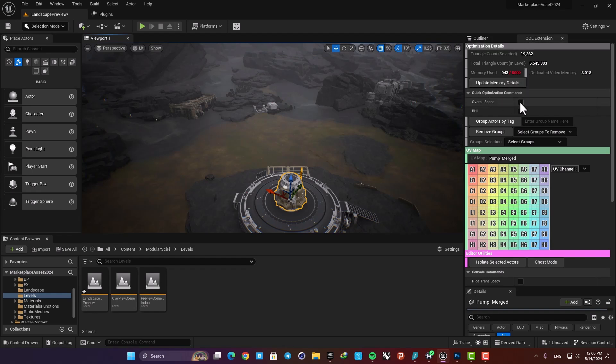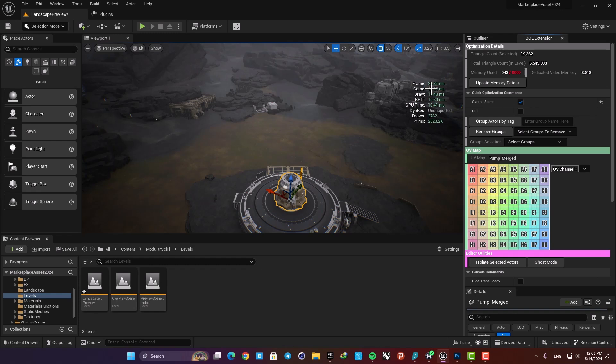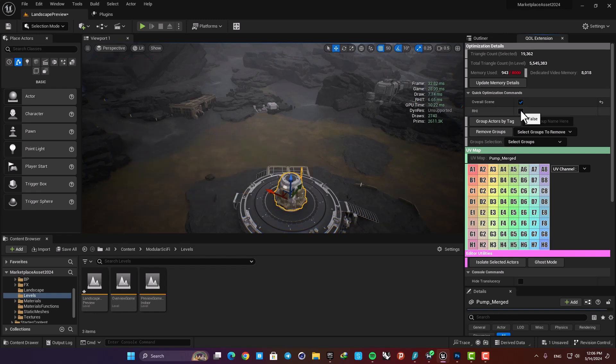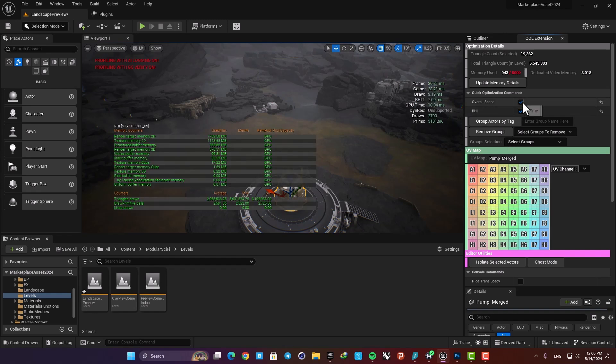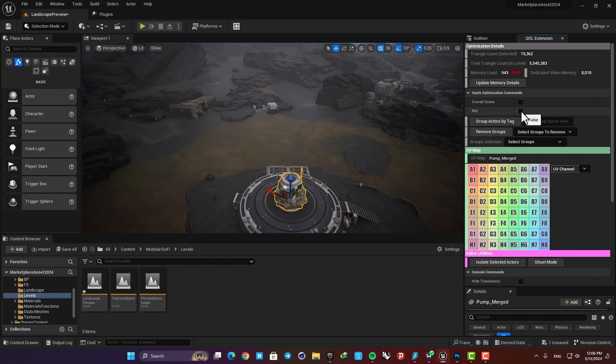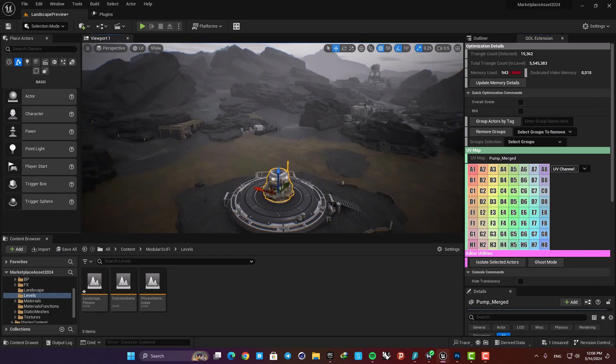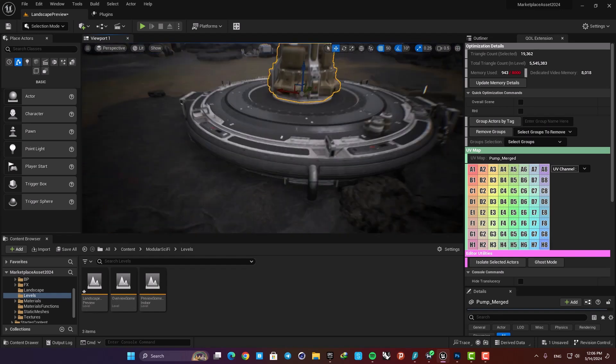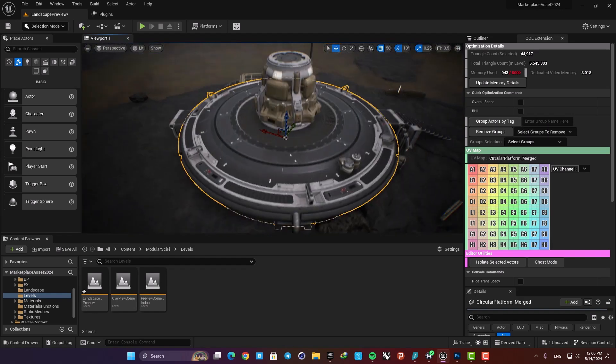Here we have a couple of statistics about our frames, our draw, our GPU time, and also RHI. You can enable and disable this when you want to optimize your scene, and also here you can group actors by just selecting them.